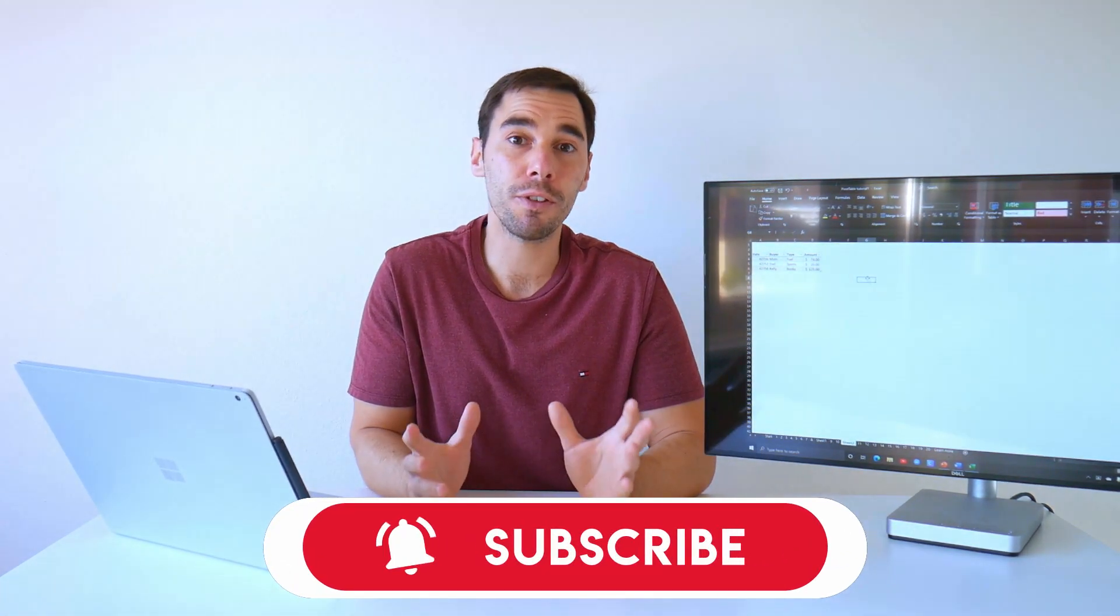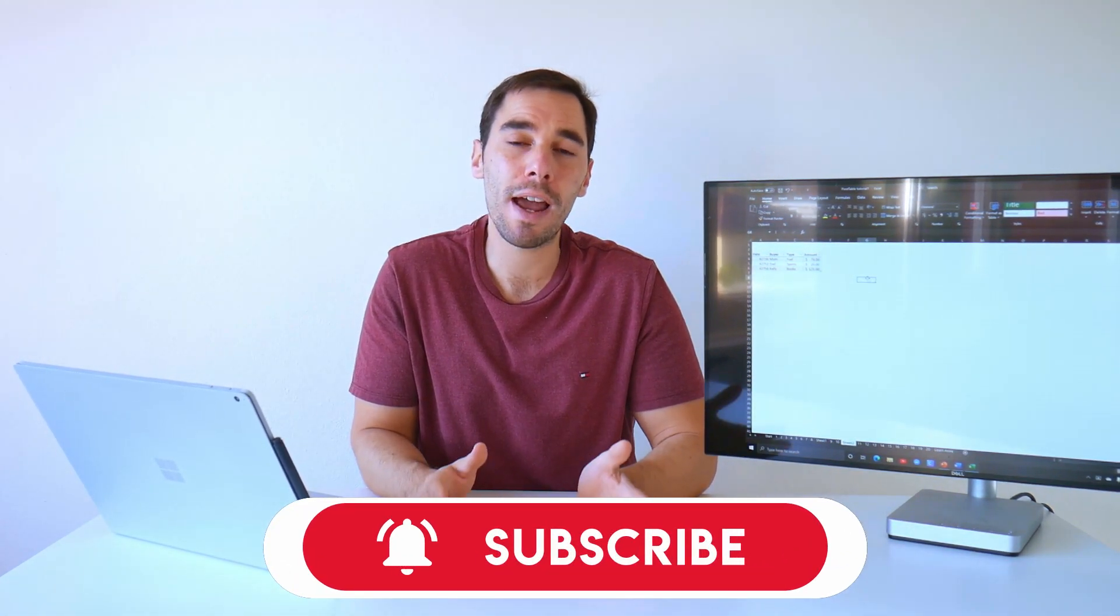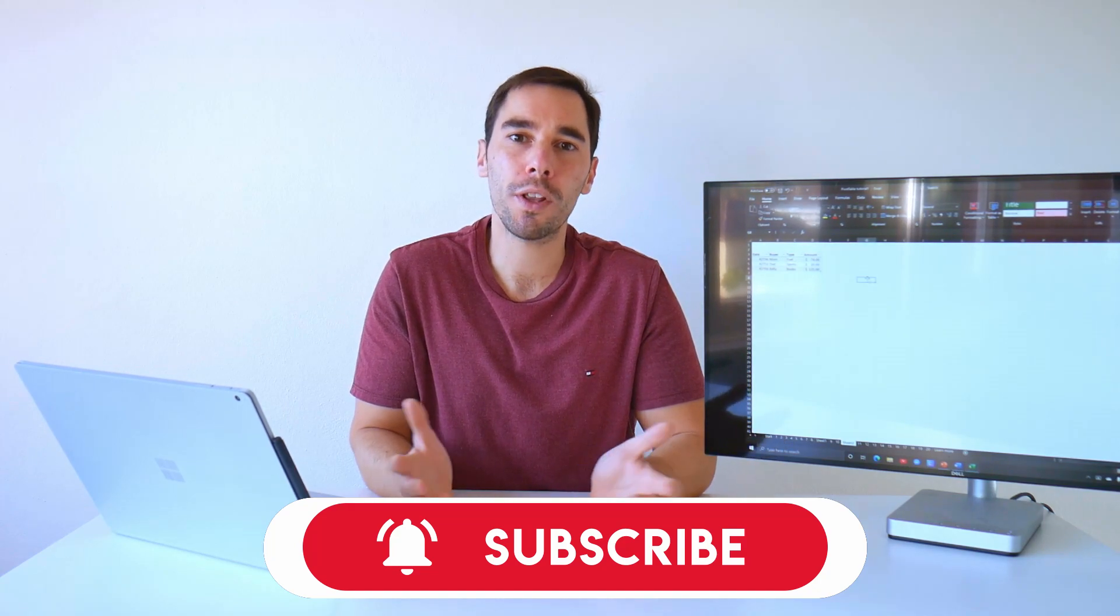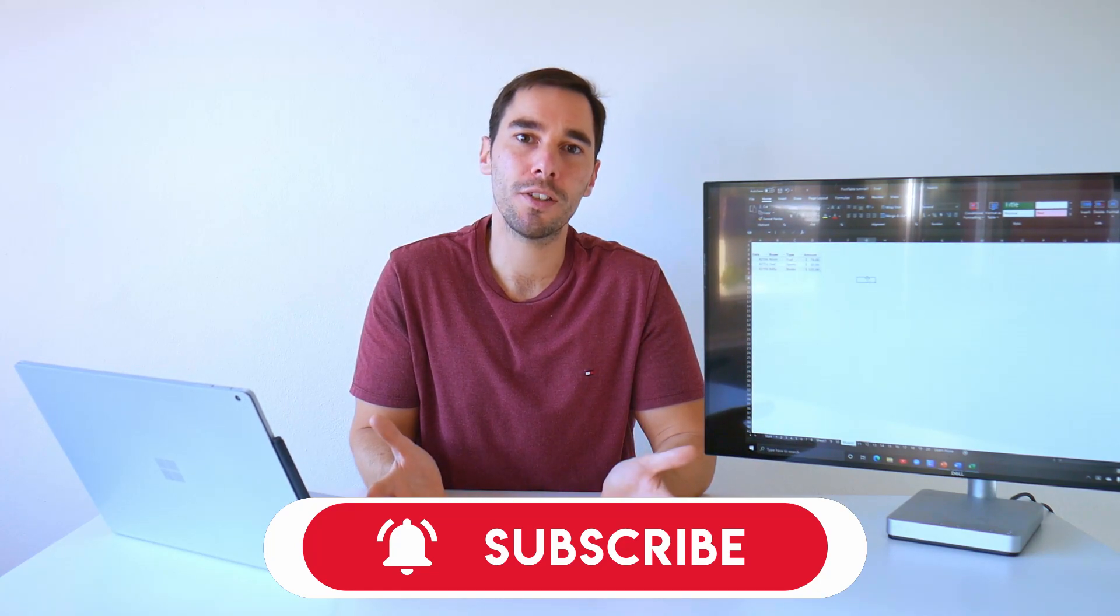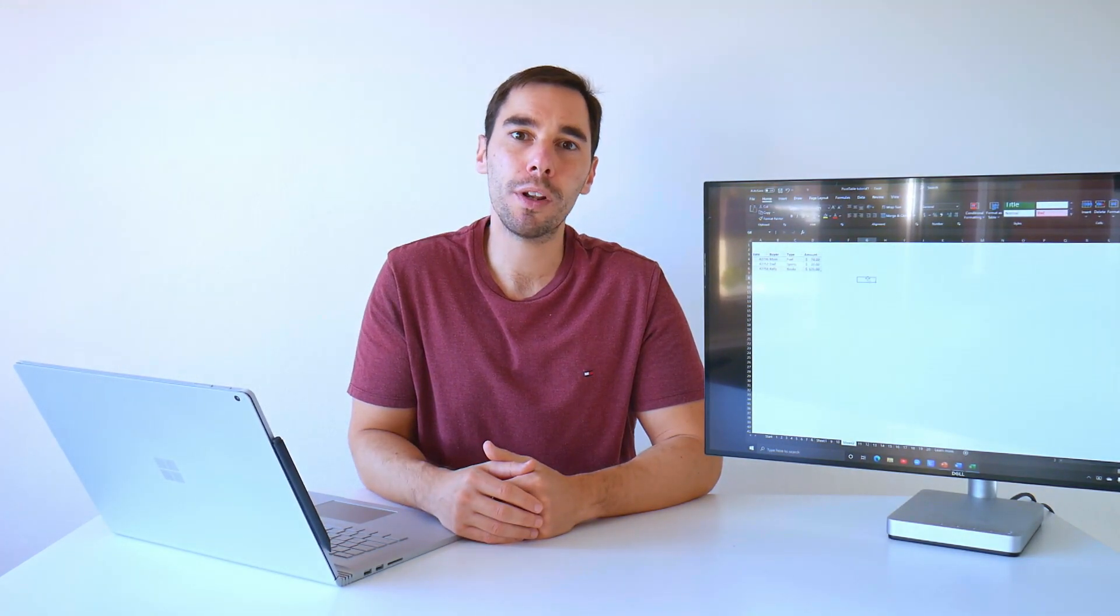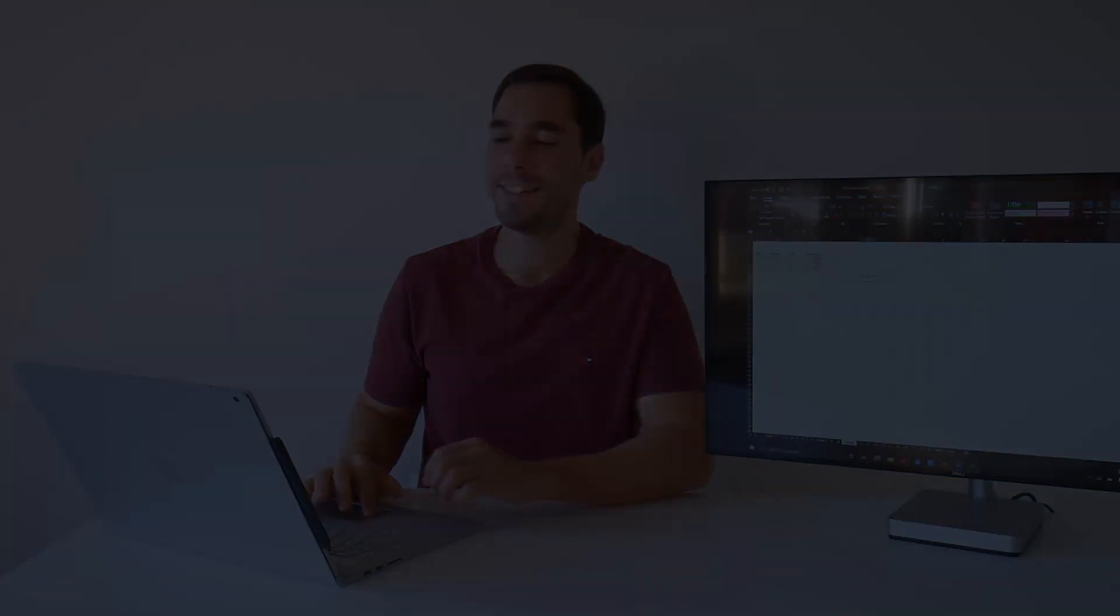So that is my number one tip to be more productive across the Microsoft Office suite. If you're looking for a feature, function, or action across Office, why not try the search option next time? If you found this video helpful, give it a thumbs up, hit that subscribe button, and let me know what other content you want me to cover. Thank you, and I'll see you next time. Bye.